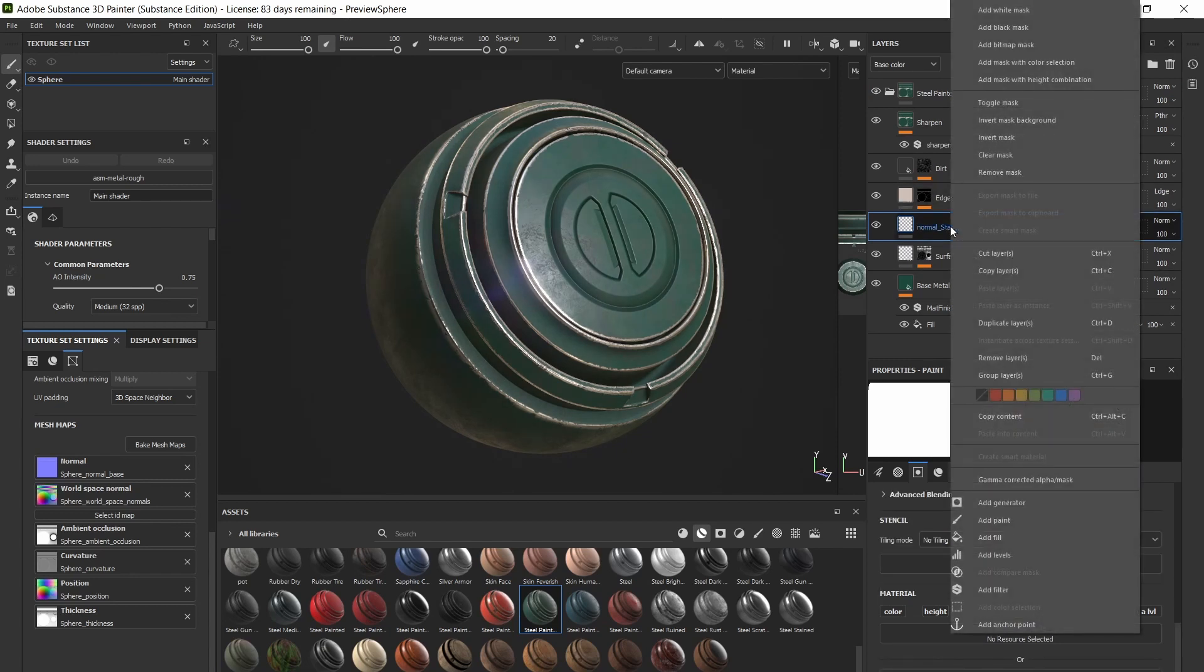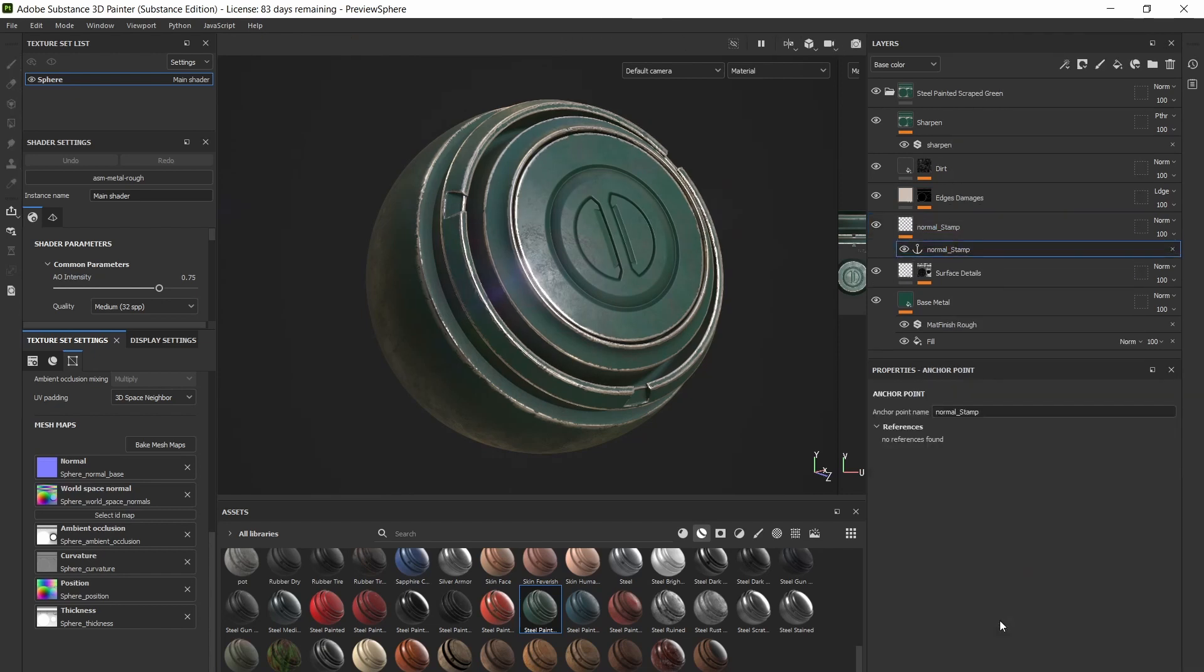Next, right click on your normal stamp layer and click on the add anchor point option from the drop down menu. This will allow other layers to reference the texture on this layer.